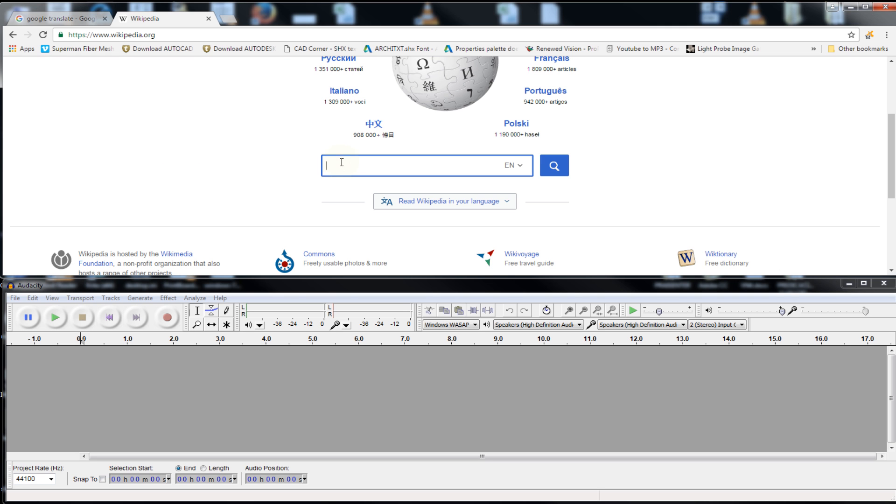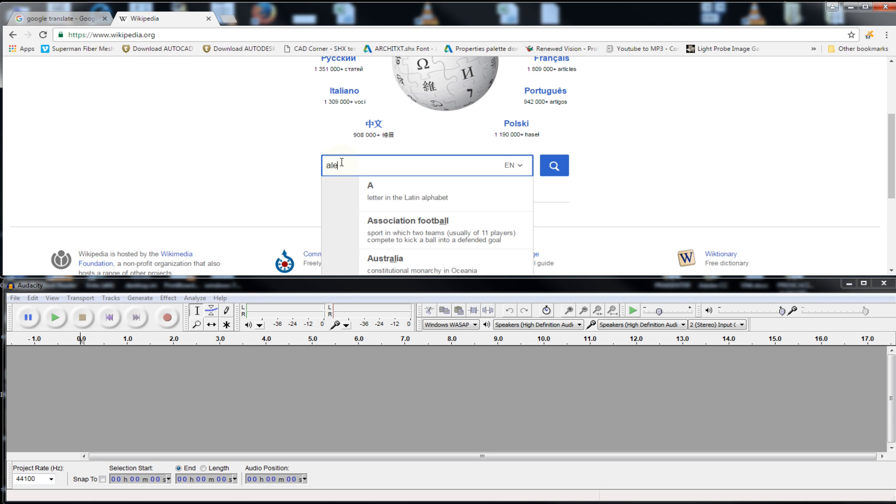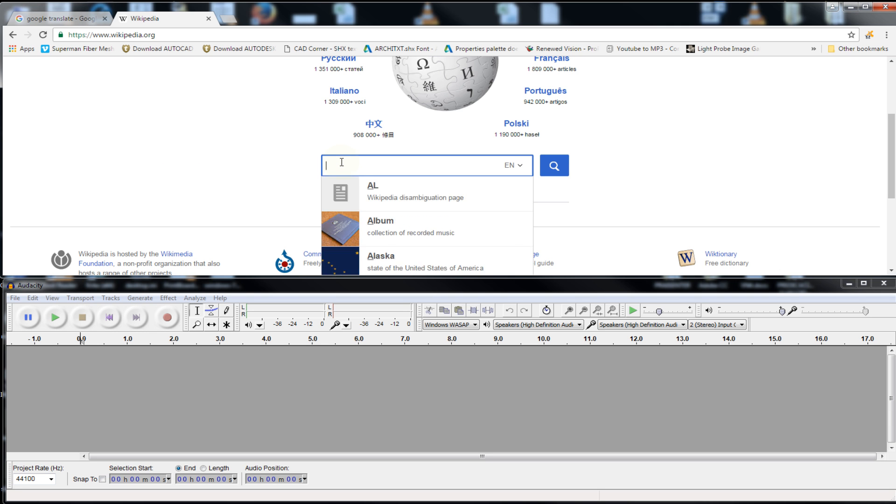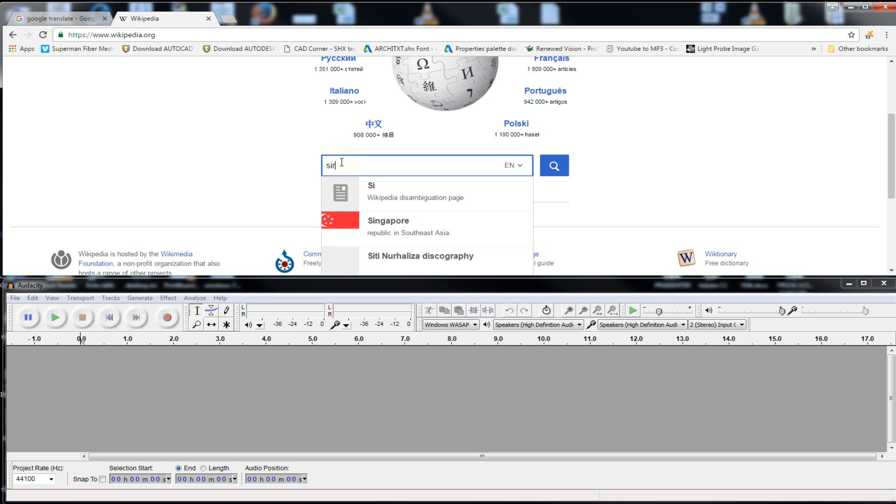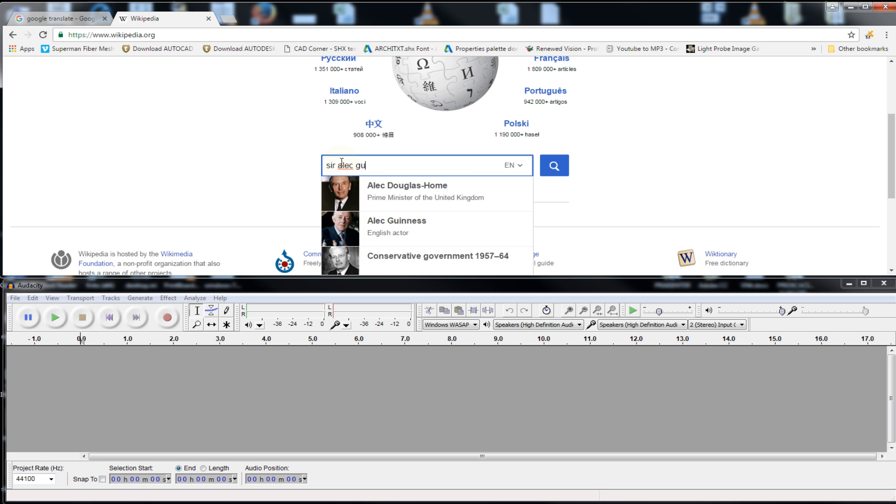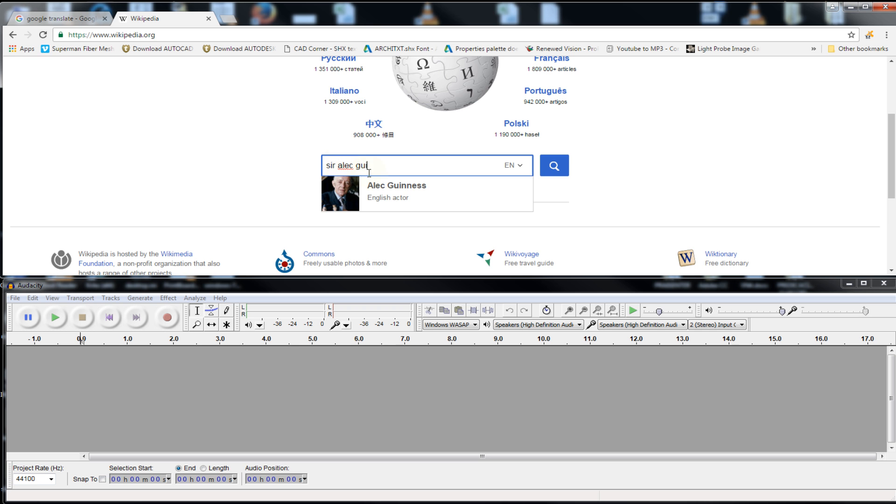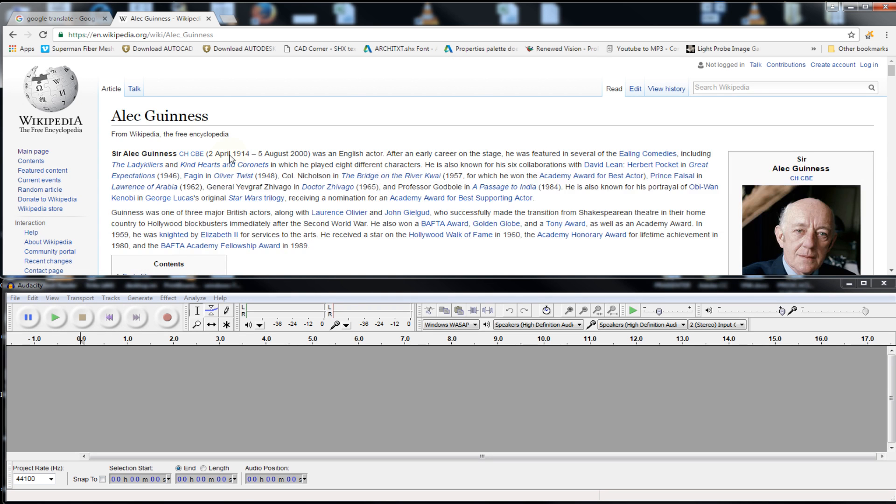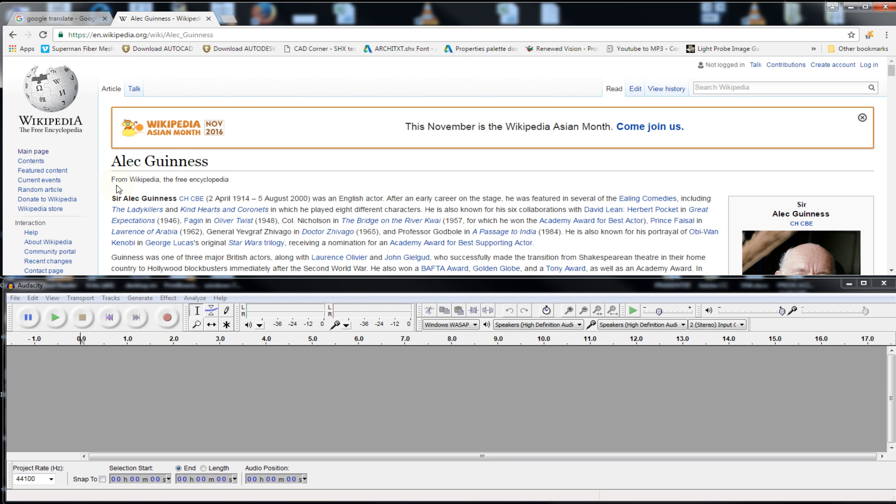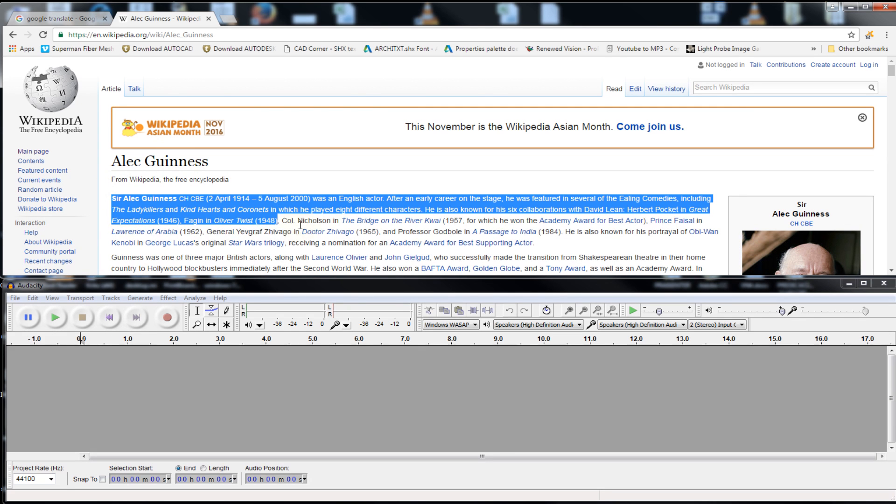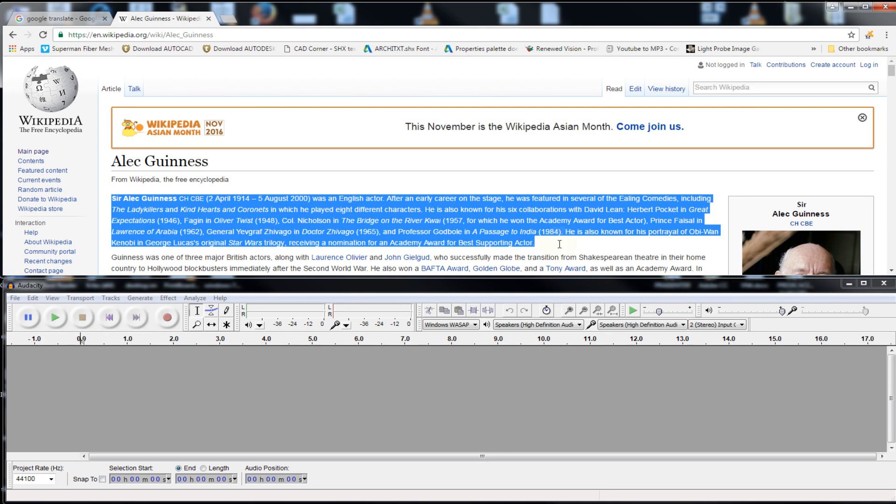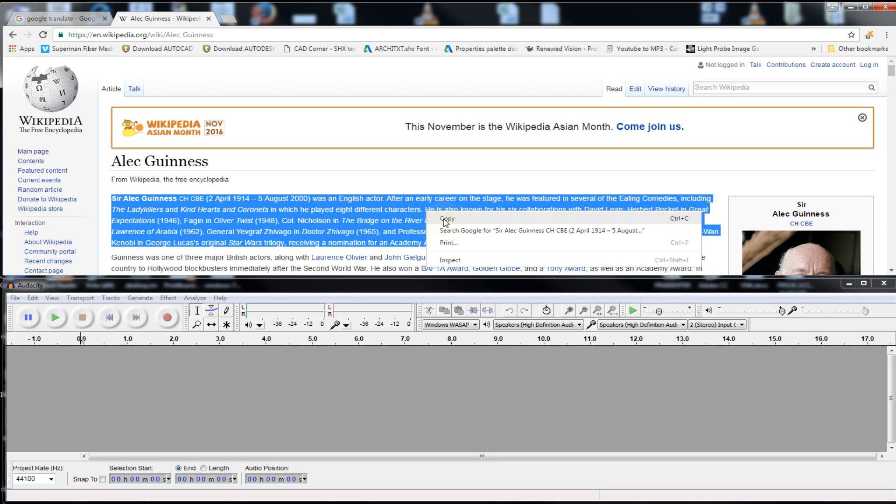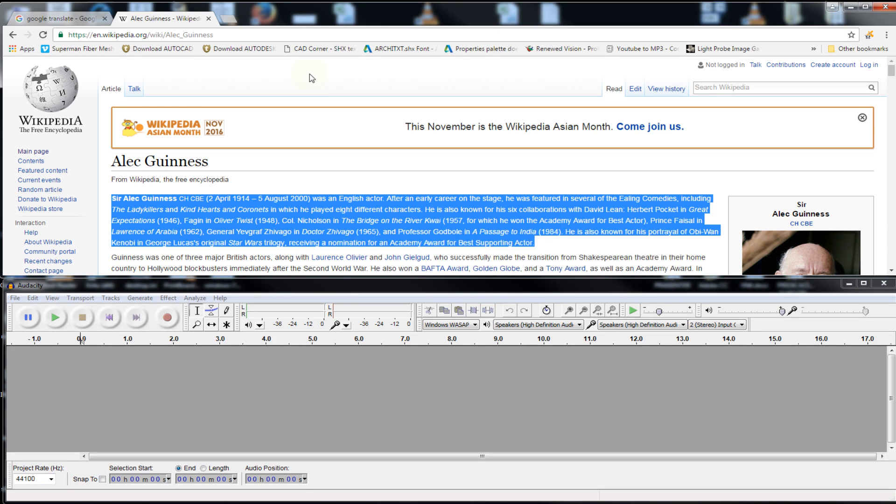Let's find something, Alec Guinness. You know, Alec Guinness is an actor and he was Obi-Wan Kenobi. And let's just select all of these. Right click, copy, going to Google Translate, click on it, right click, paste.